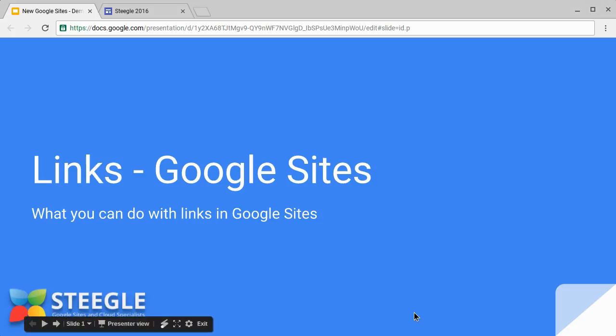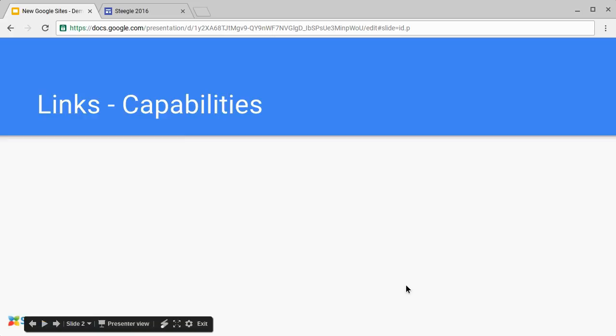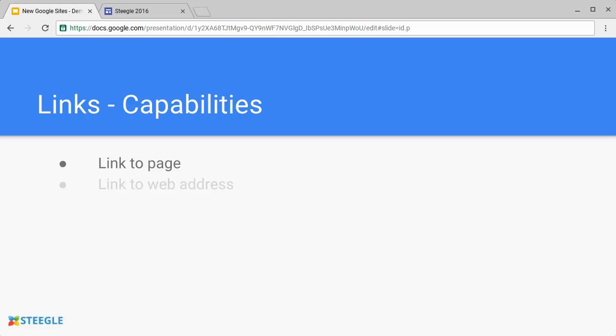Welcome to this Steegle video about how you can use links in Google Sites. You can link to a page that's already on your Google site, link to a web address, or link to an email address. Let's see how these work.